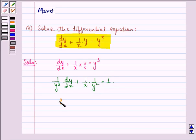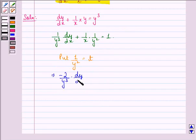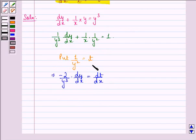We put 1 upon y squared to be equal to t. This implies minus 2 by y cubed into dy/dx is equal to dt/dx. This we get by differentiating both sides with respect to x.